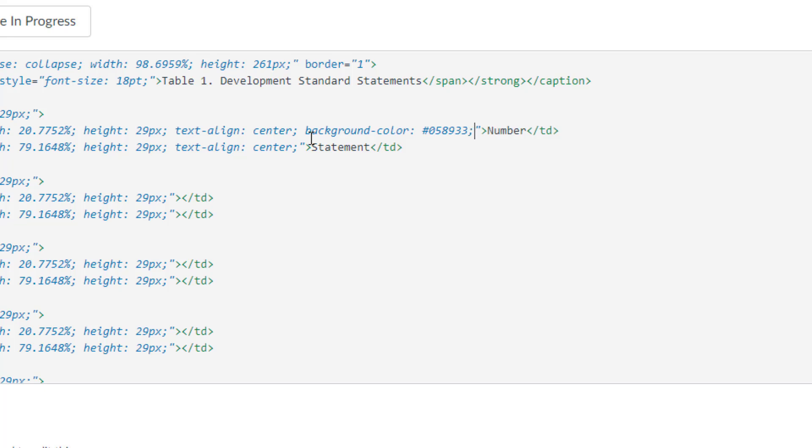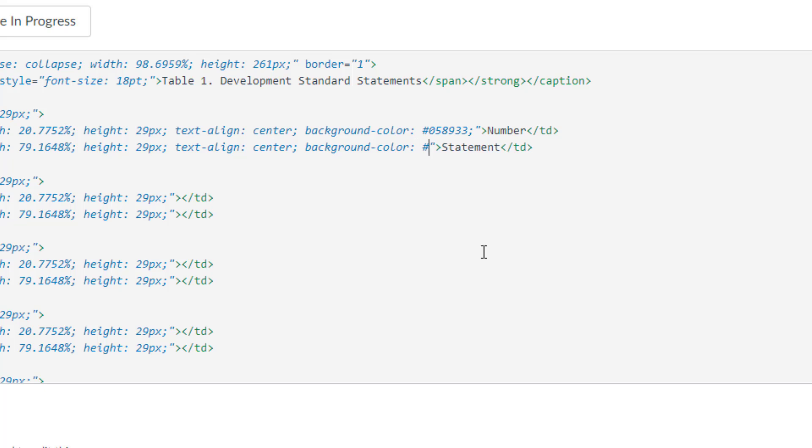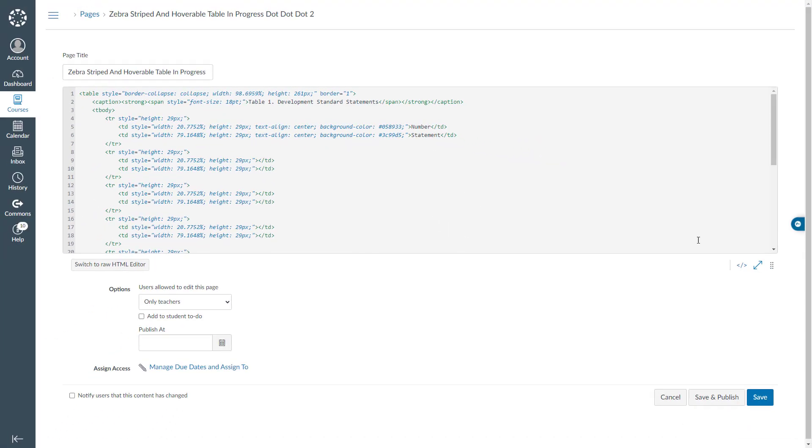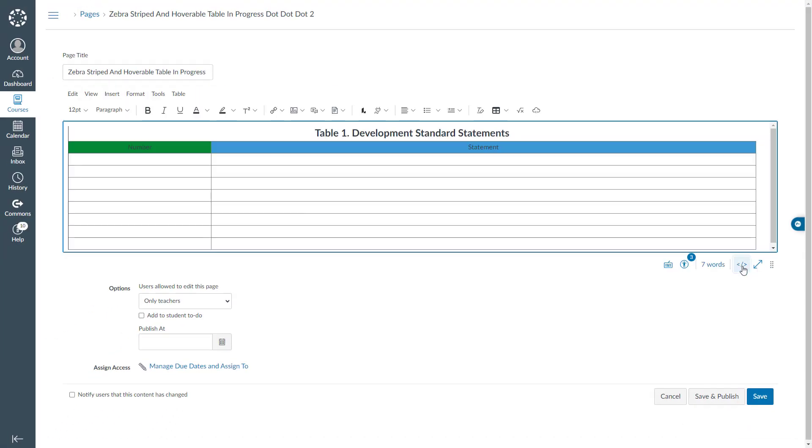And I will do the same for the statement. I will come over here and say background color, Shift 3 and paste the HTML color for this cell. And I will hit semicolon. I will go to the rich content editor mode. And you are seeing that we have green and blue background color for our two cells.